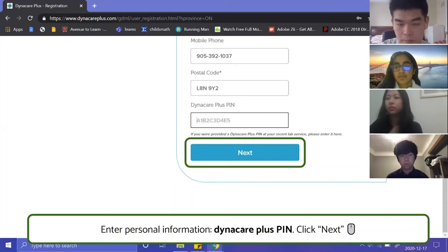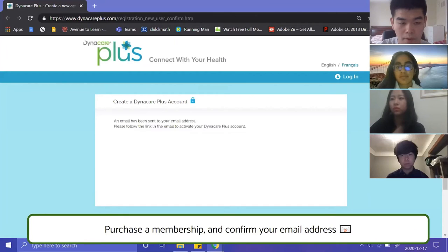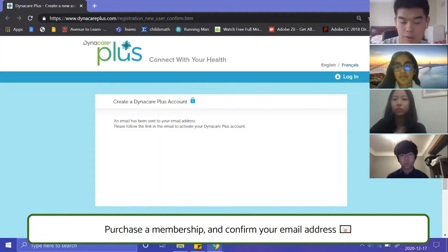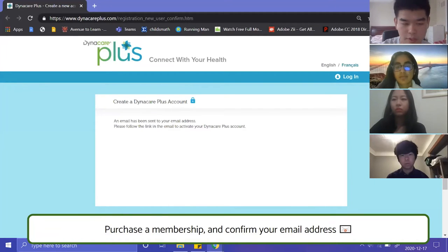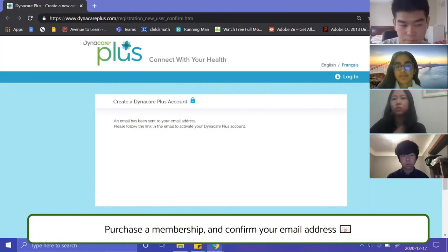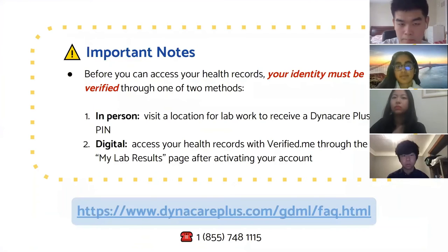That sends you to a page where you are prompted to purchase a membership for Dynacare Plus. Currently, Dynacare Plus is $10 a year, and $15 a year if you're over 60. This will send an activation email to the email address you registered with, and you just click the link in that email to activate your Dynacare Plus account.